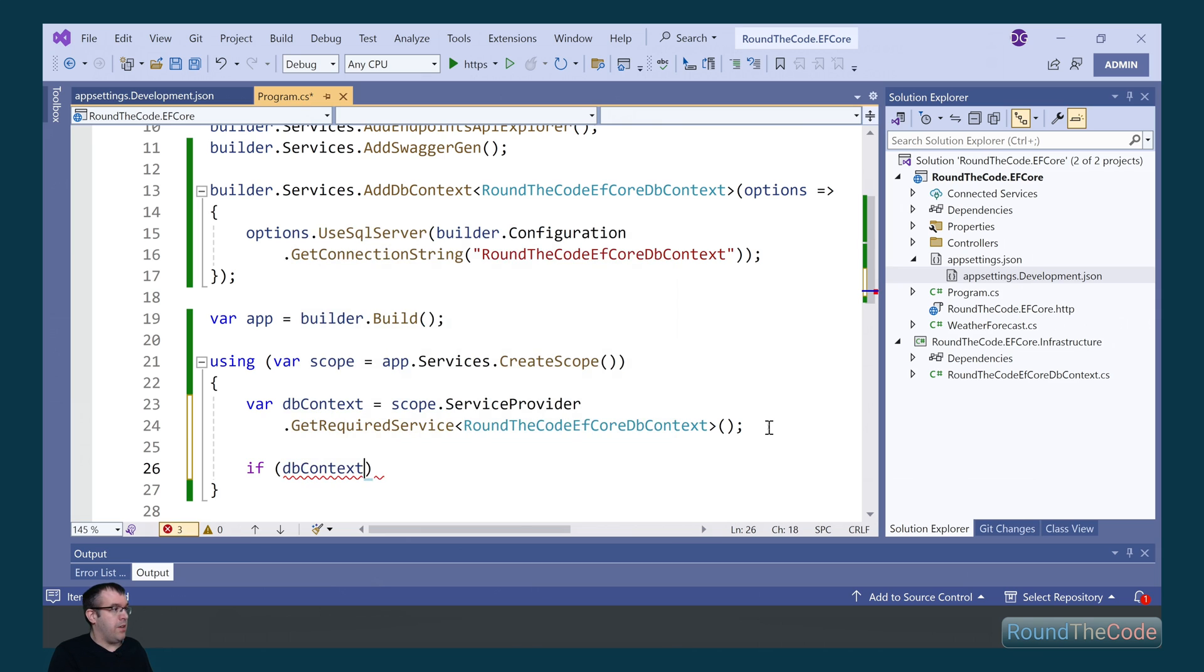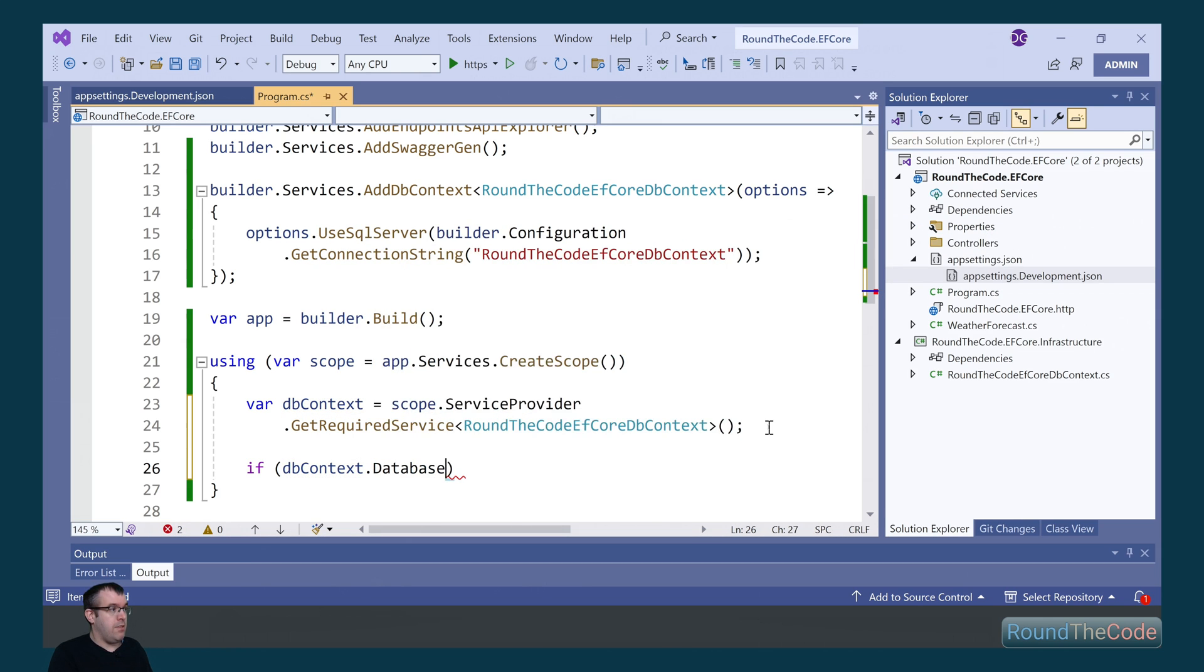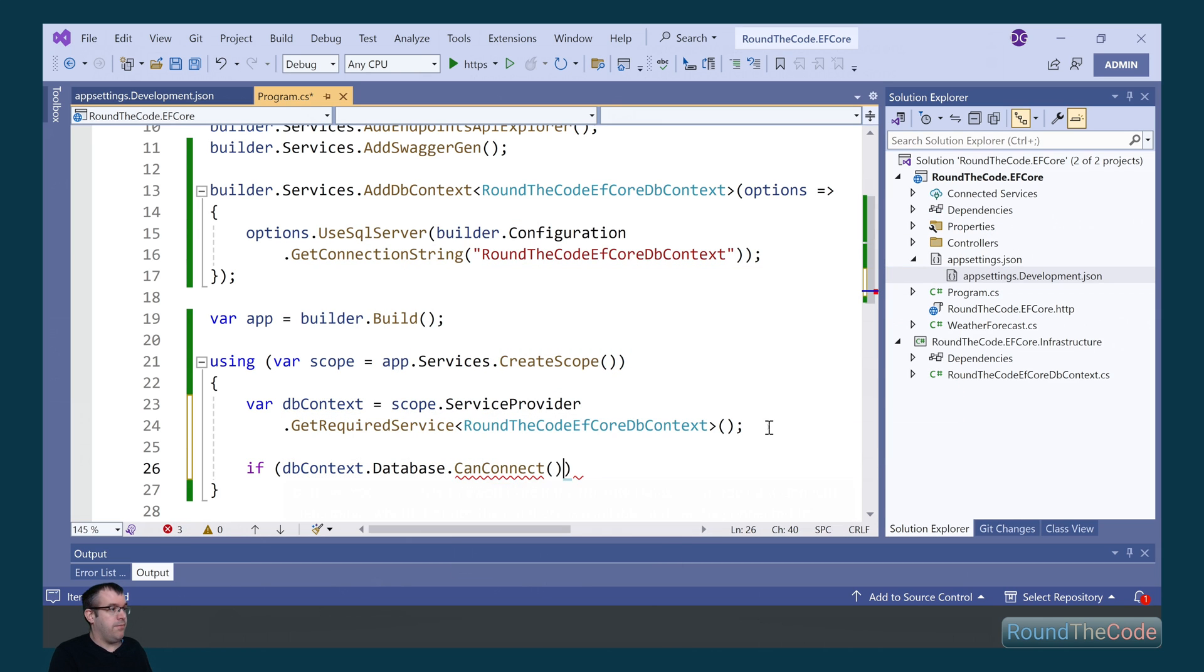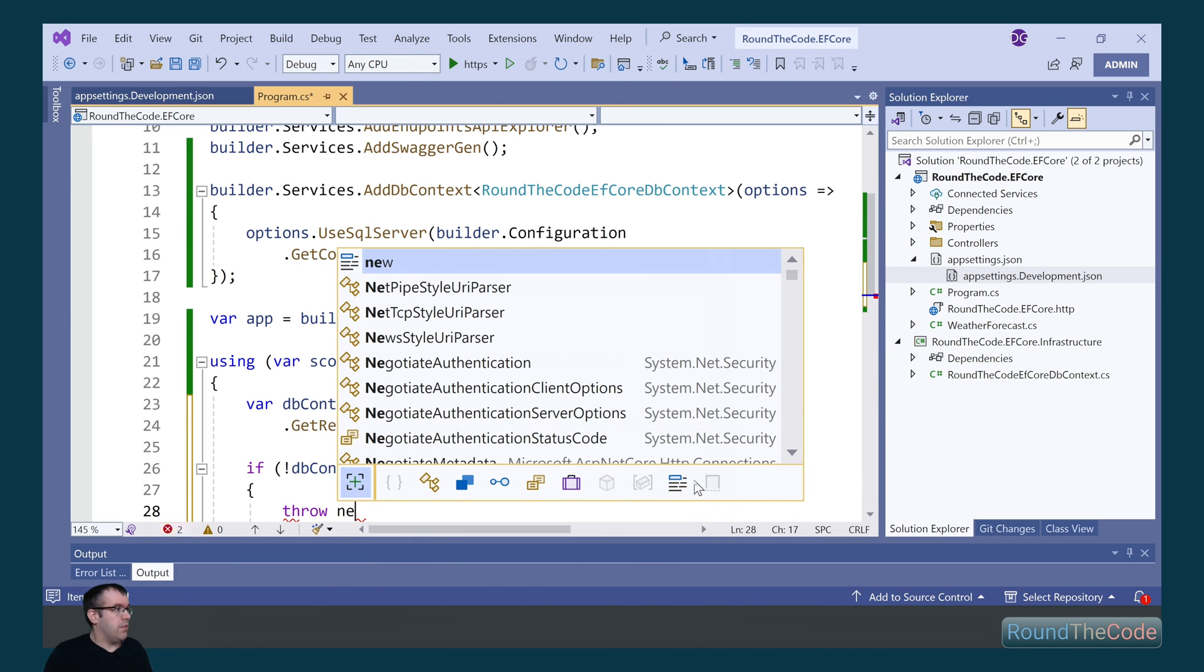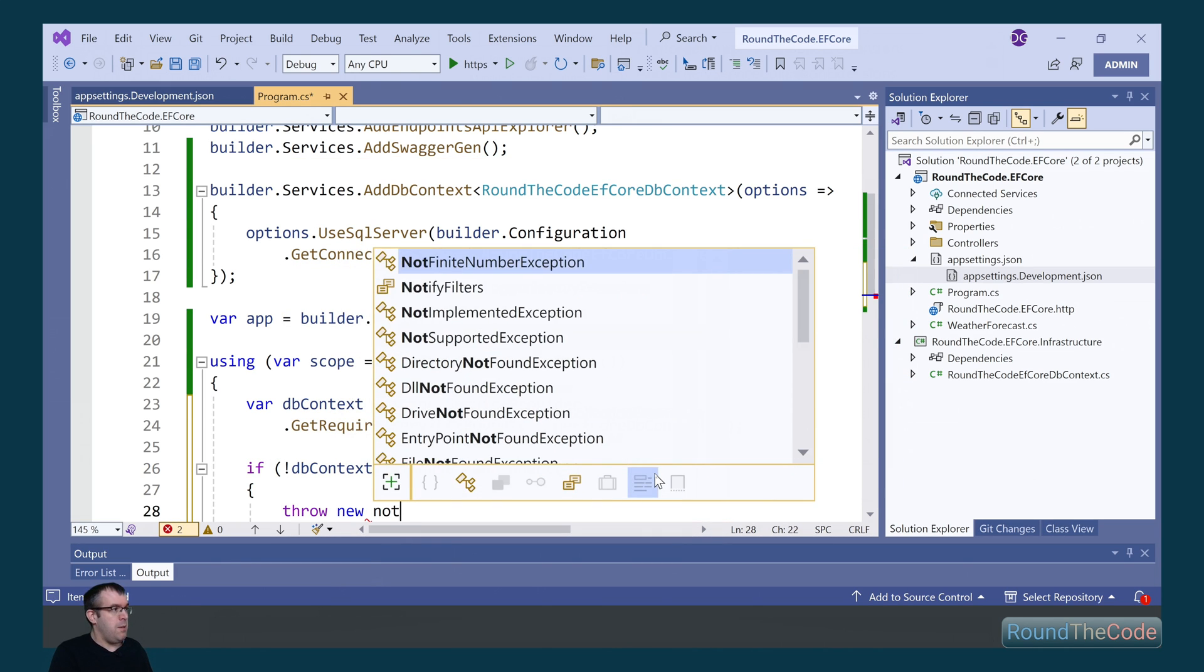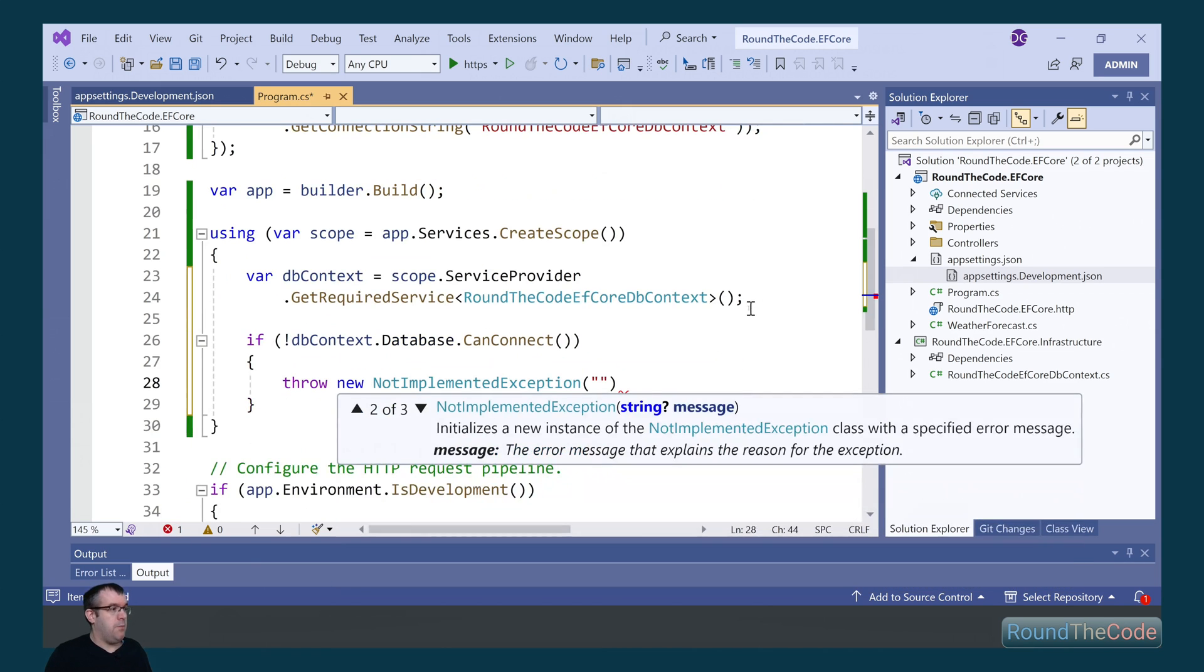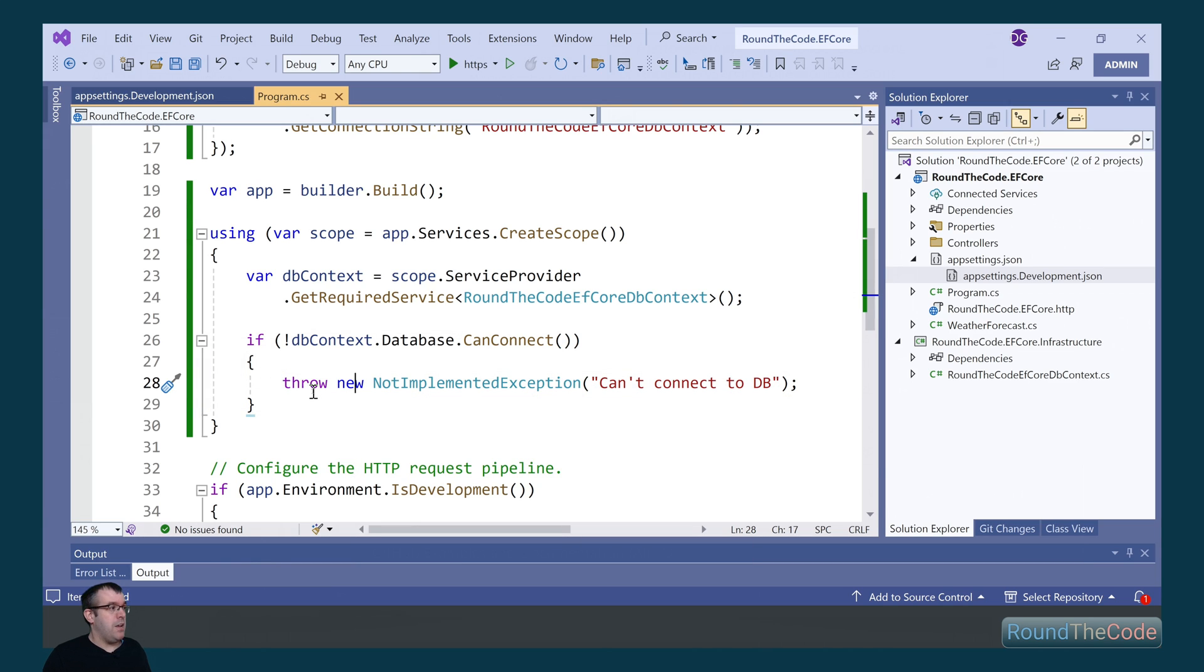We can now do a check. So we're going to call dbContext.database.CanConnect. If we can't connect to it, we're going to throw an exception. We're going to throw a new NotImplementedException, and we're going to state the message as can't connect to DB. If it goes to here, if it throws an exception, the application won't run. So let's see if our application is going to run.